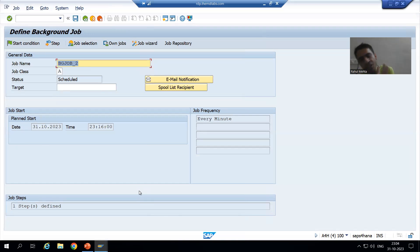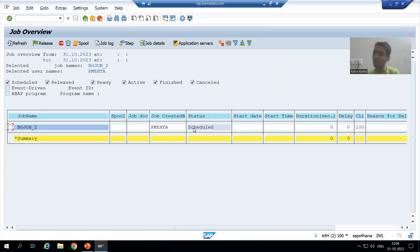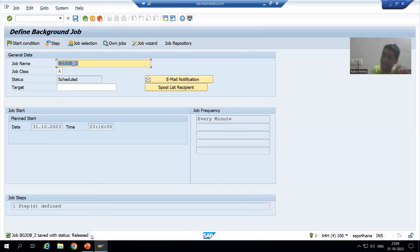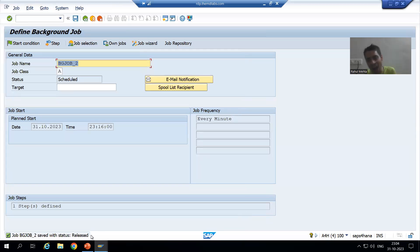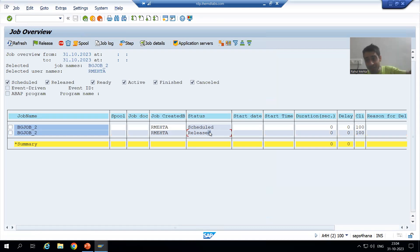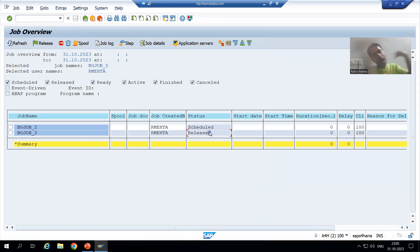Now people think the status has changed to released, but we have not clicked save yet — as of now the status is still 'scheduled.' Do not forget to save. Once I save, you can see the status is now 'released.' Released status is compulsory because that is when you are giving the start condition. If I click refresh, you can now see the released status — previously it was not visible because the job finished immediately, but now we can see it.